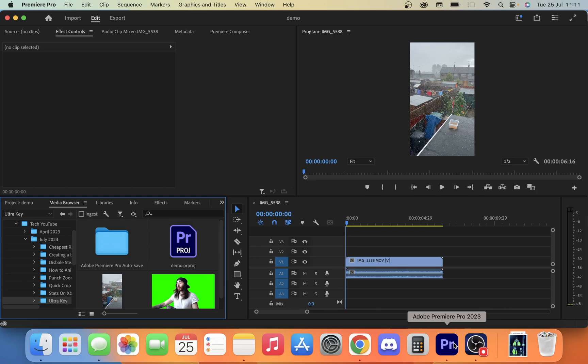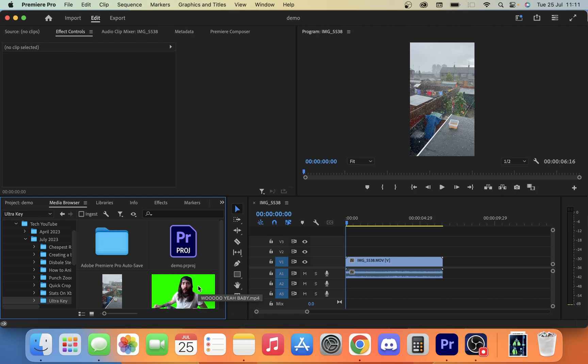So today we're going to take a look at how you can do green screen work in Premiere Pro, also known as Ultra Key, and we're looking at it purely from the perspective of you want to put a meme video or something on top of a video of a TikTok or maybe a YouTube video.